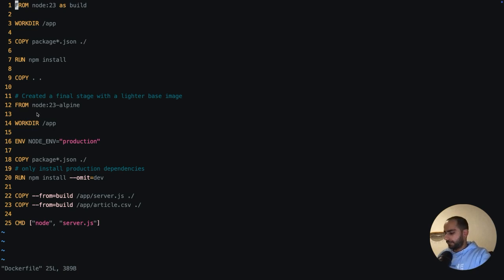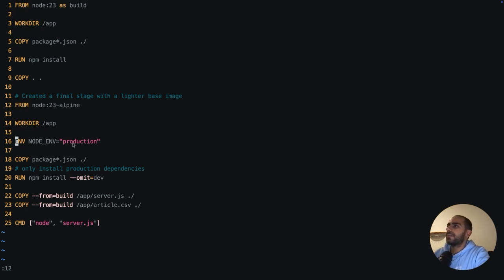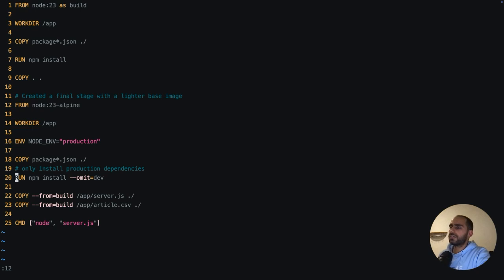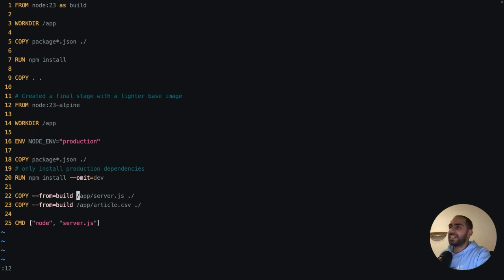For the final stage, it has used node 23 Alpine and it has set the NODE_ENV to production. When you set this environment variable to production, it has a side effect that all the npm install or yarn install commands will only install the production dependencies and they will exclude any dev dependencies. And to be double sure, it also included omit dev as a flag. So this ensures that we are only installing production dependencies. Finally, Docker Shrink is only copying the files which it thinks are absolutely necessary for the application to run.